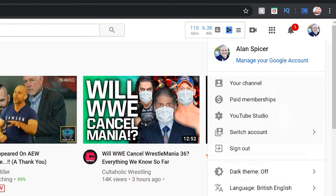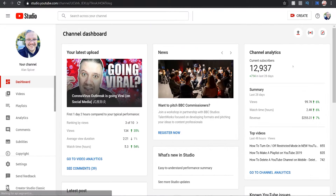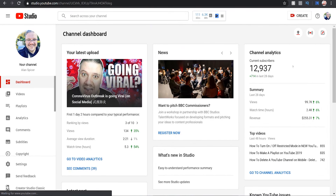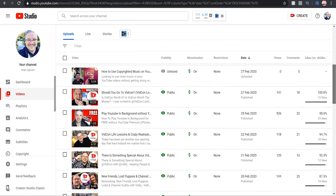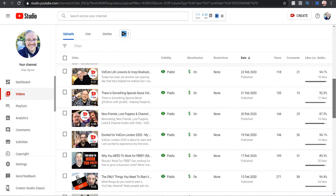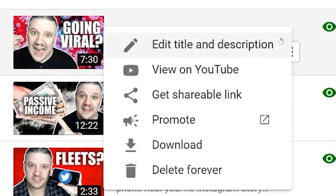If you go to your avatar in the top right-hand corner and click YouTube Studio, it will load you into your dashboard — the thing that basically gives you an overview of your channel. If you click on Videos, then scroll down to any video that takes your eye and click the little three dots, you'll see the option of Download.